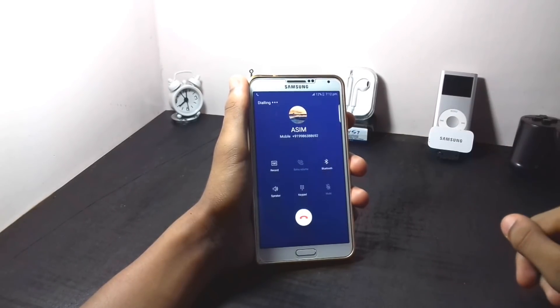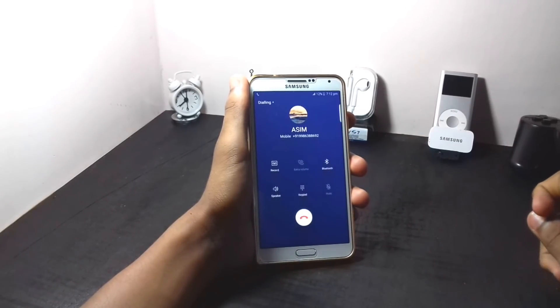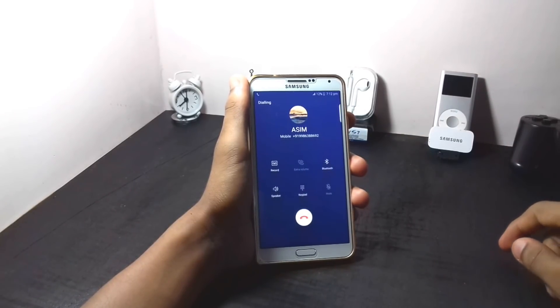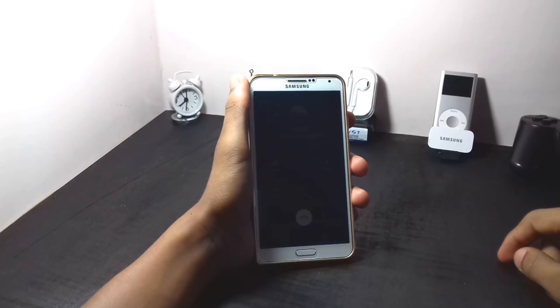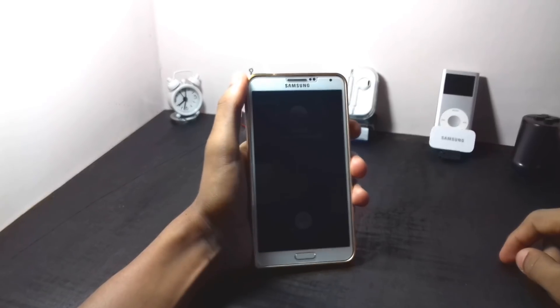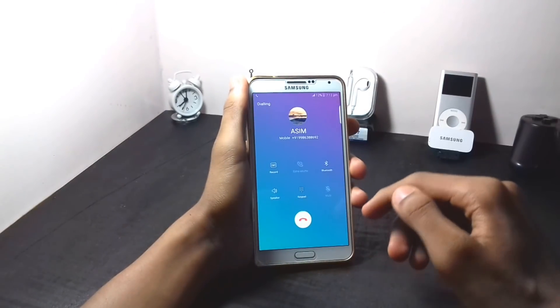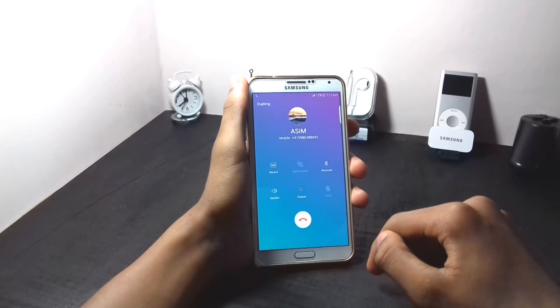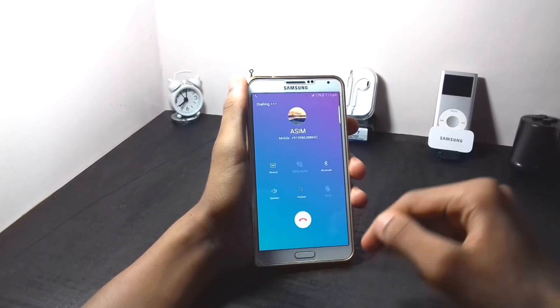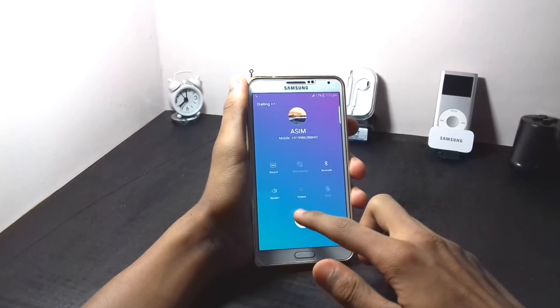As you can see, the in-call UI has changed. If you want more videos like this, please like and subscribe to my channel.